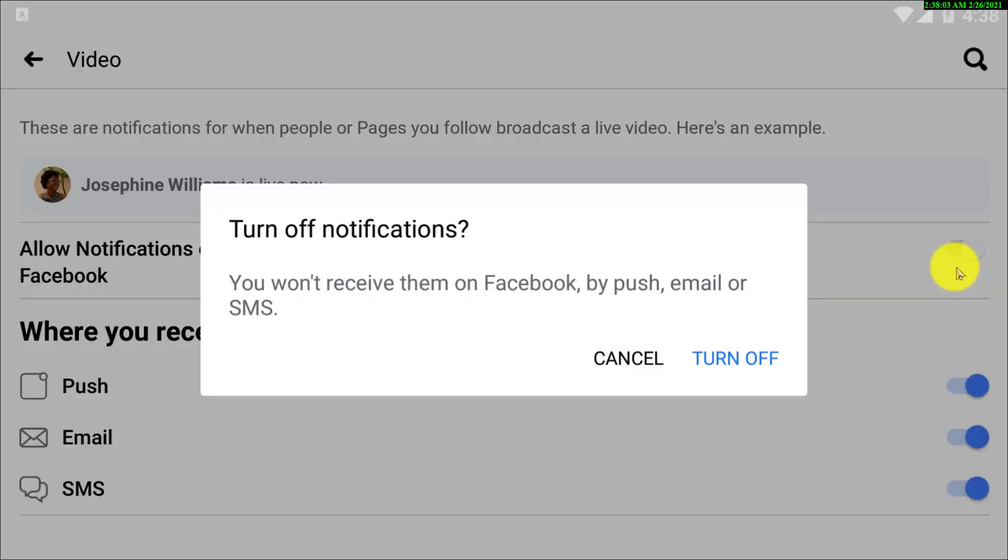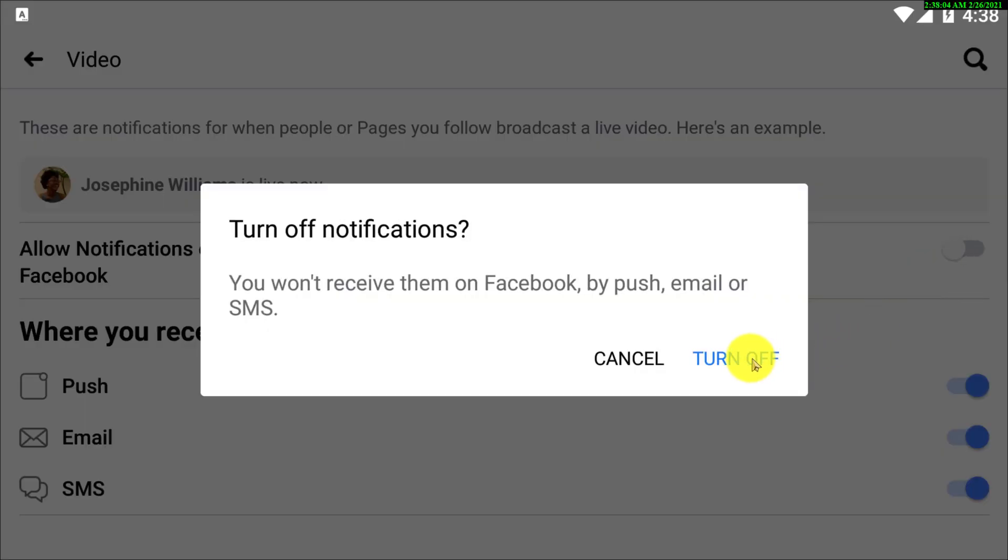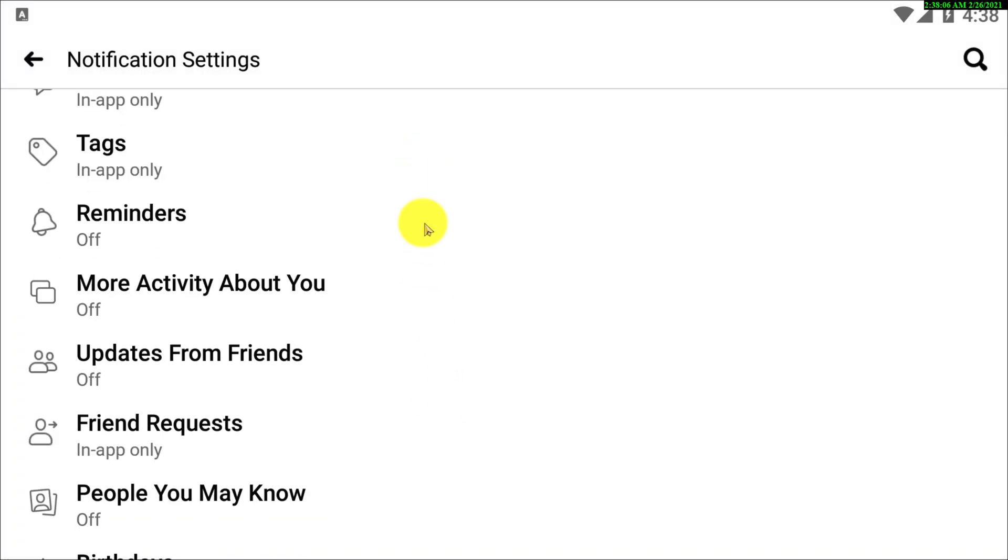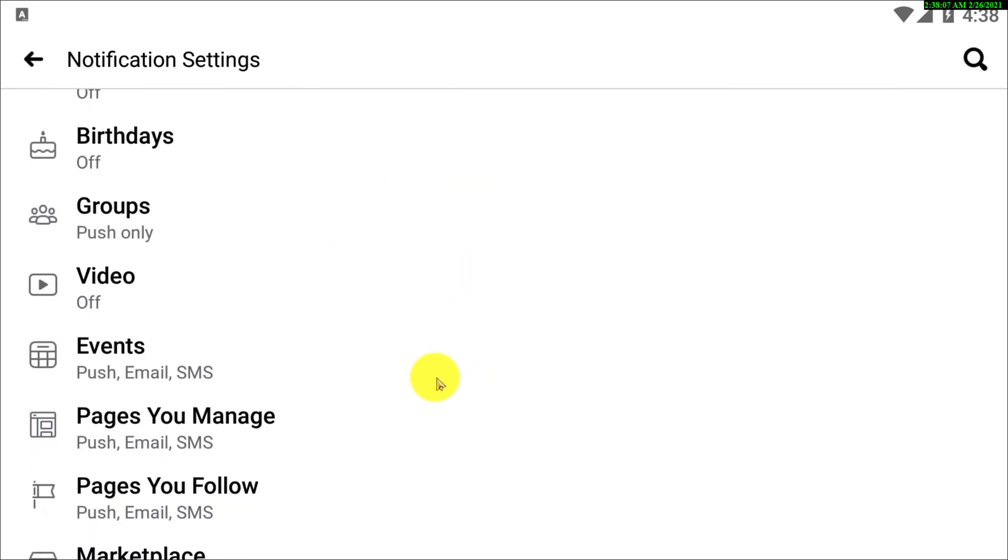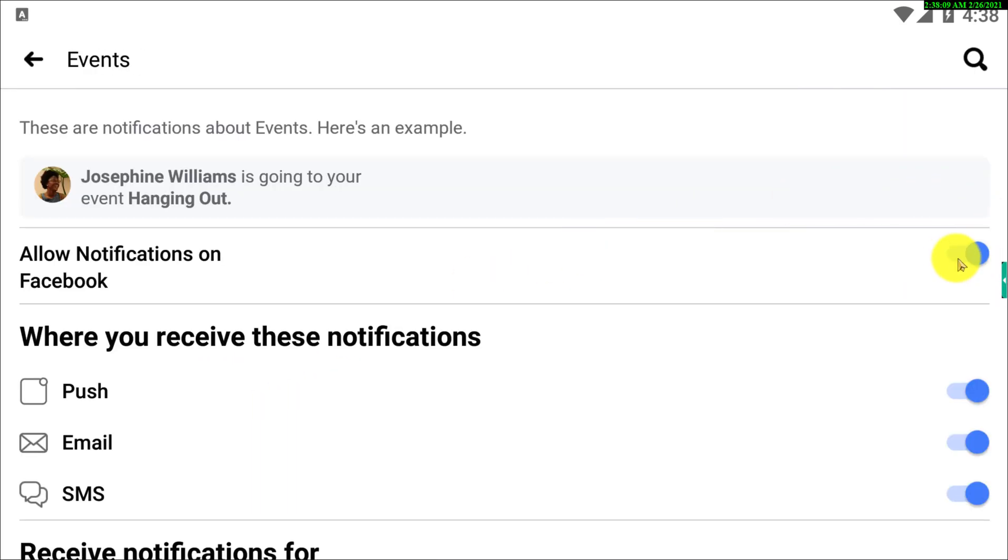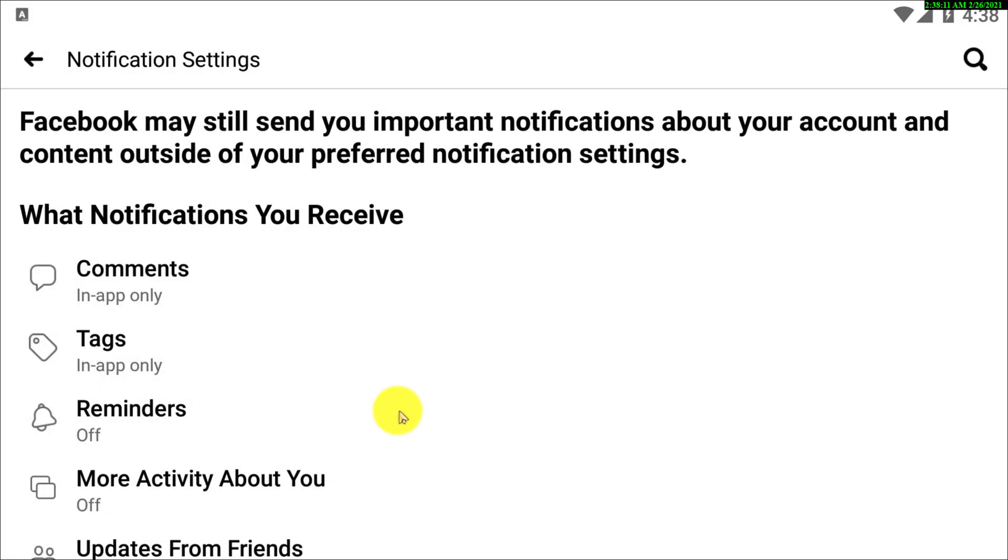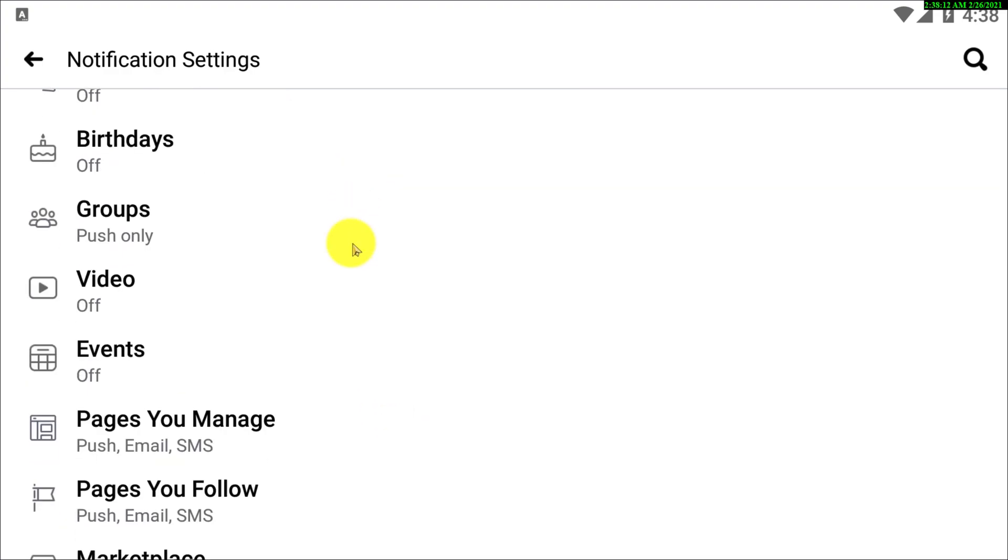Allow notifications, so in the video you also need to turn this off, and events also the same case.